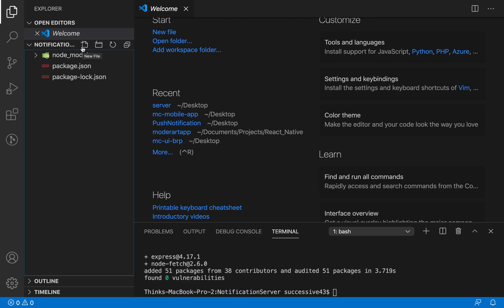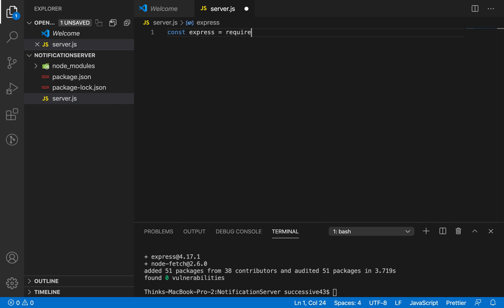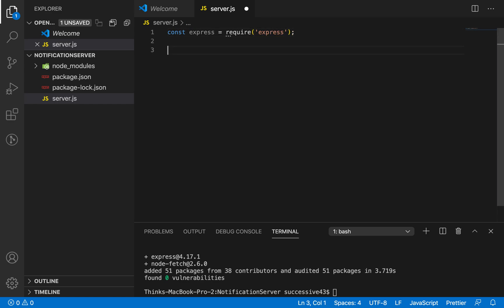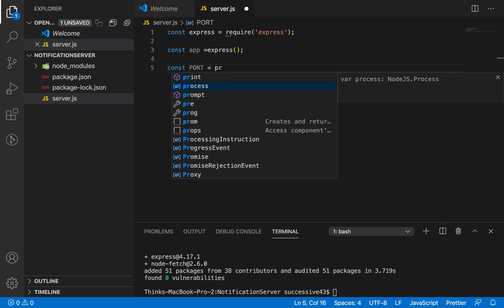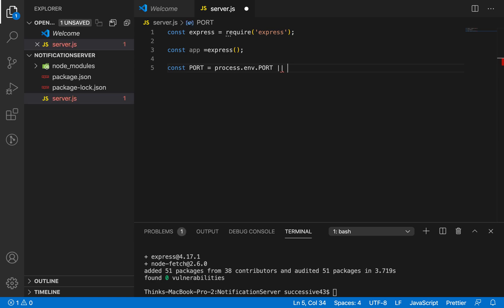Then I'm going to create our server.js file. Inside server.js I'm going to initialize the server using Express. I'll take a variable const express equal to require('express'). Later I'll use const app to hold the reference of the Express instance we created, and then const port to set which port to start the server — I'm going to use process.env.PORT or 5000.